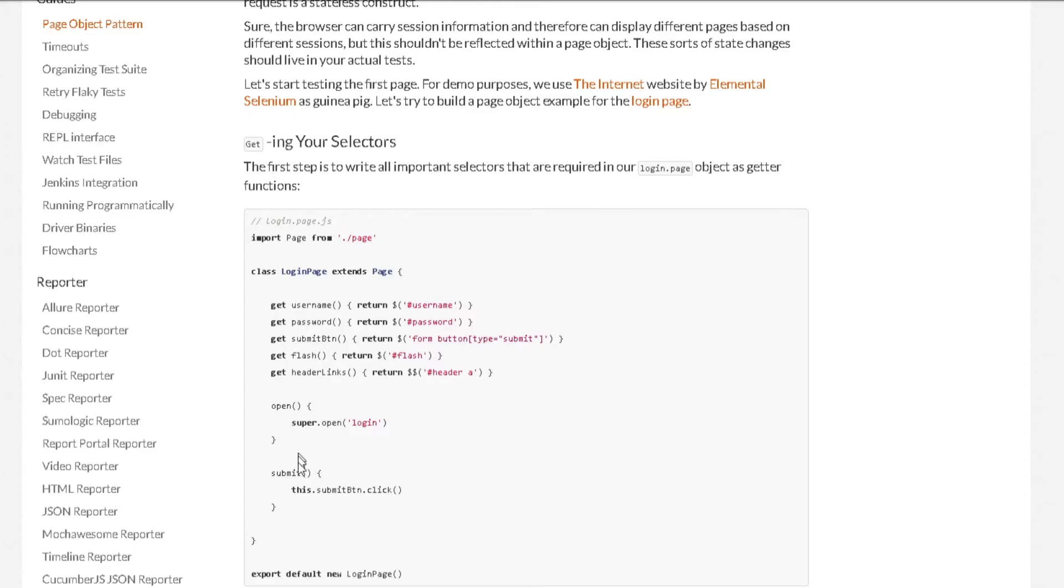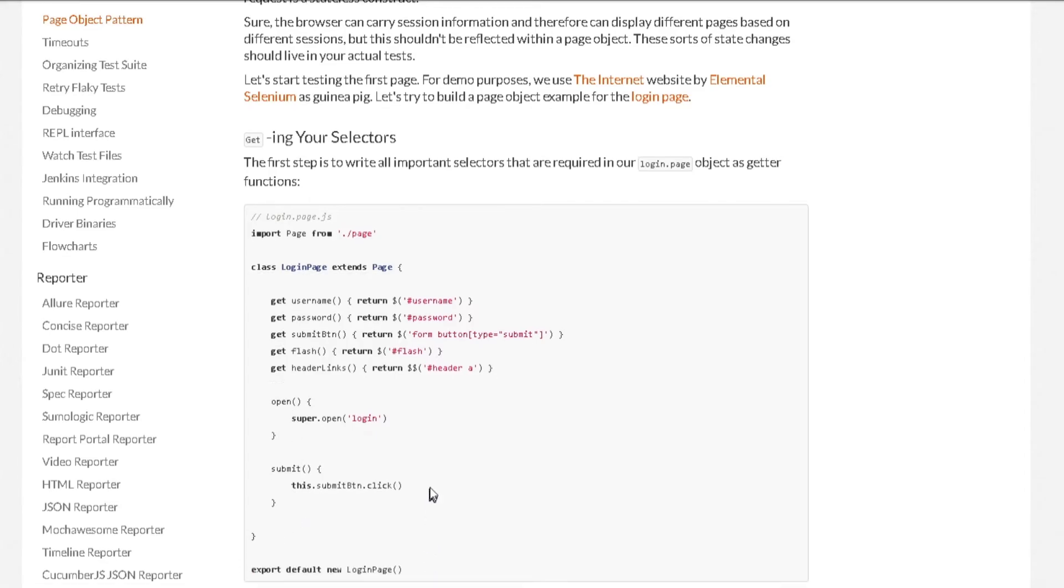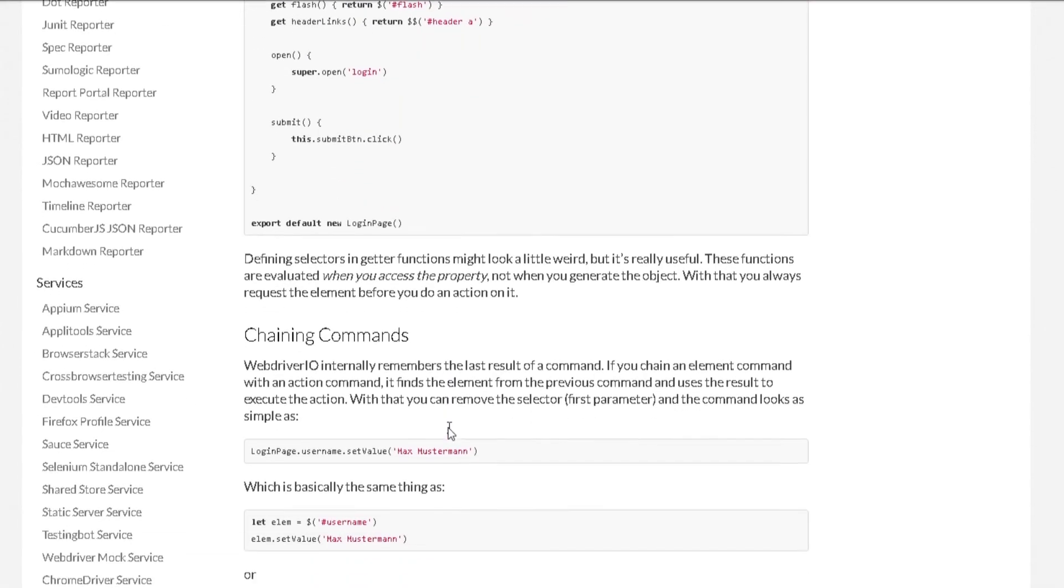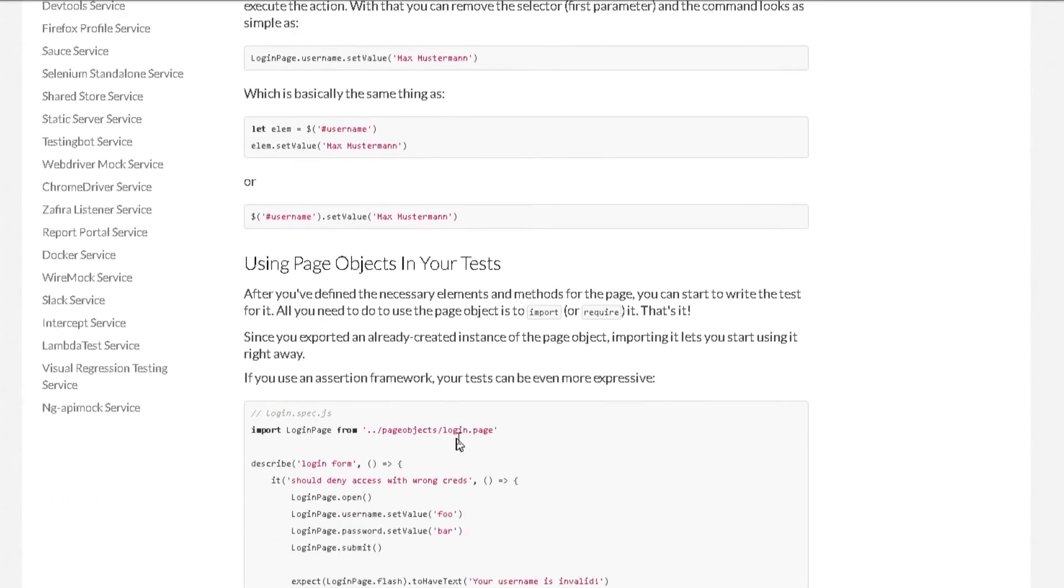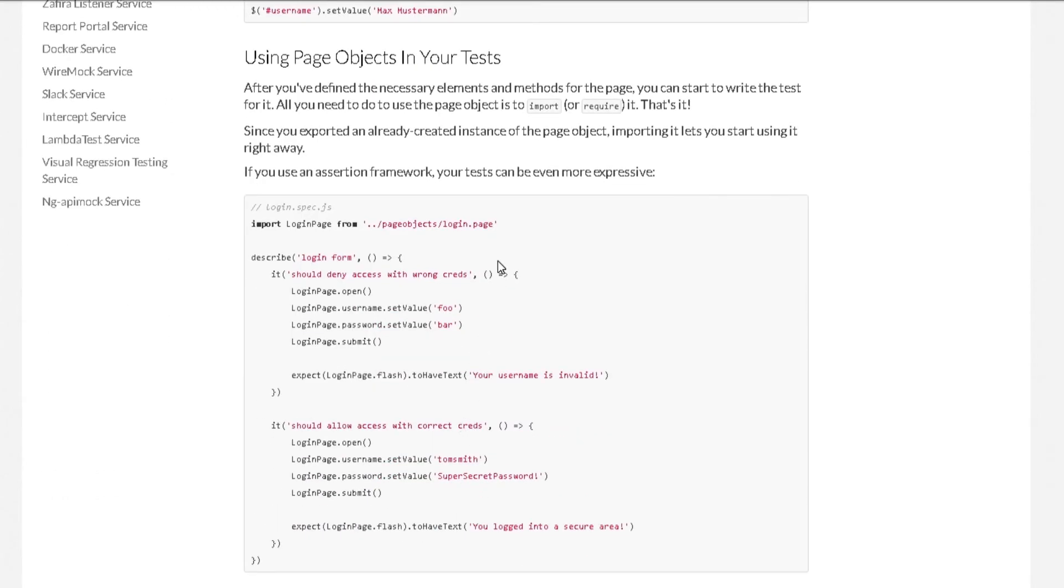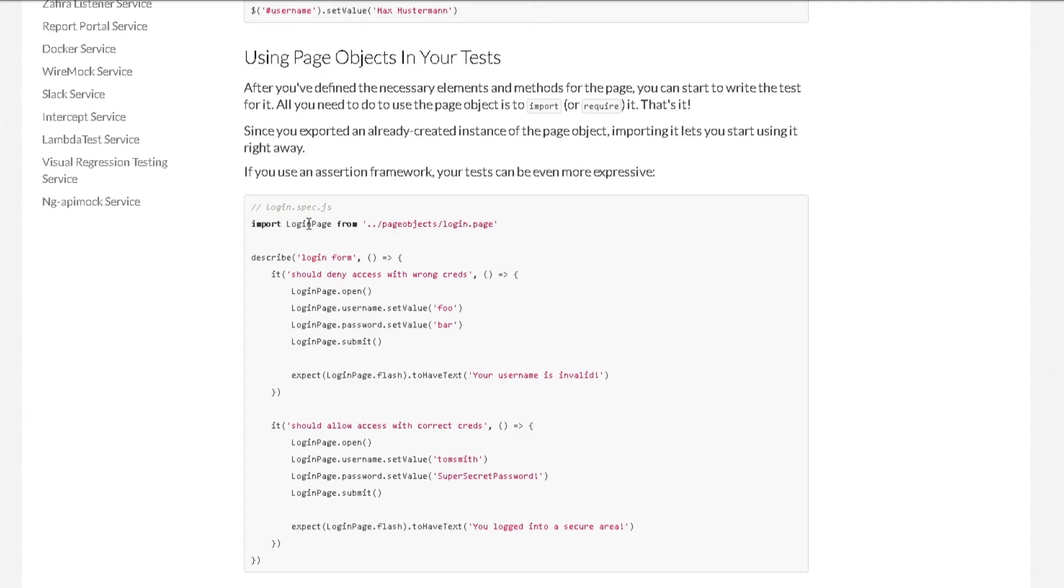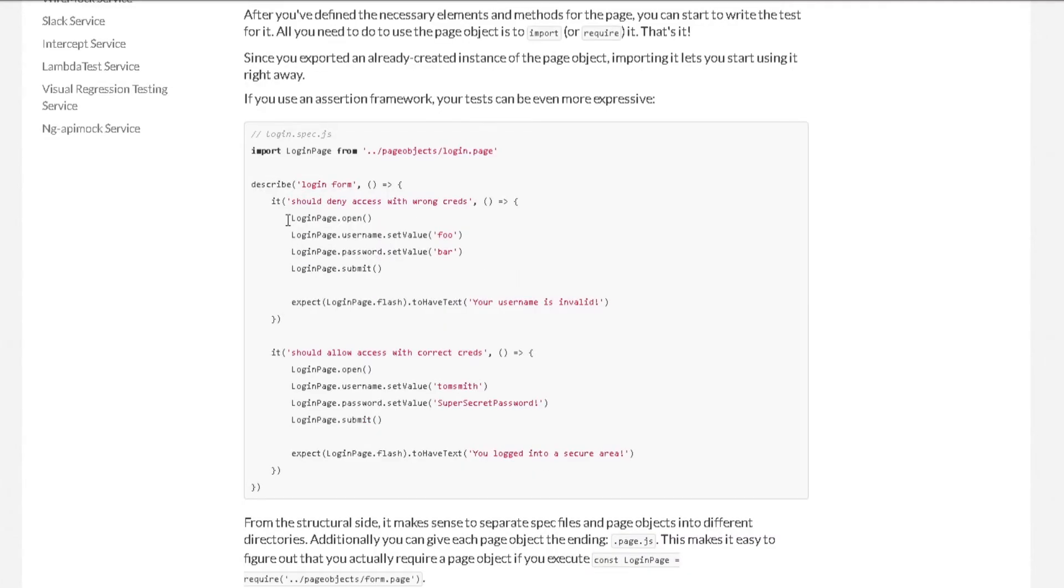Lastly, you will be exporting this page into our test. So once exported, we can easily use them in our actual spec file just like this. So we can use our import statement and just use this page object. From there, we just need to use our getters and methods. And that's all.